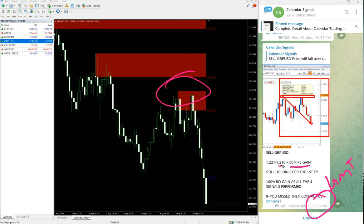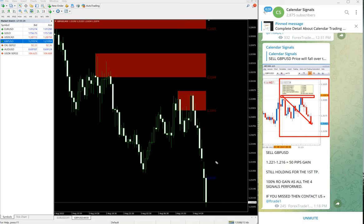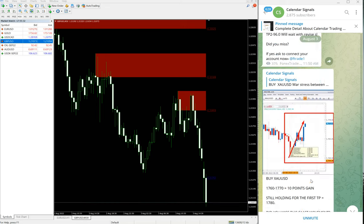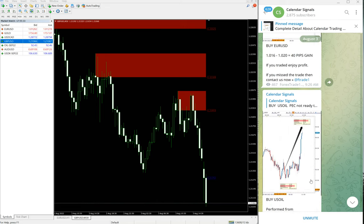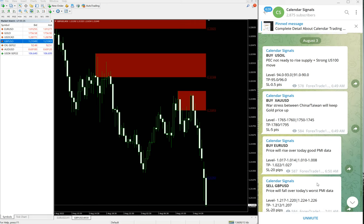It went further 60 pips gain, so 110 pips gain as of now. It is still in the downtrend. Hope it will reach, it will give much bigger profit for our followers. So as of now,